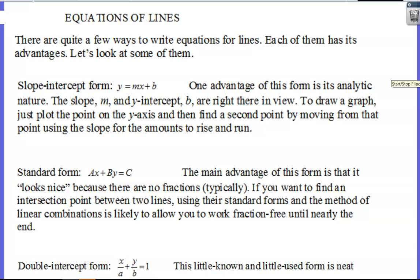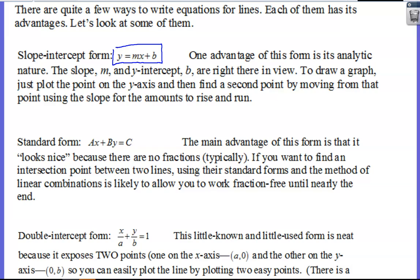Here are some of the equations of lines that we've had in the past. Obviously, slope-intercept form is probably the one you're most comfortable with. M is the slope, giving you the change in Y over change in X, and the B value is your Y-intercept. To graph this, you just plot the point on the Y-axis for your Y-intercept, then use your slope to move from that. This form is nice when you want to easily see the rate of change and your starting value when X is zero.